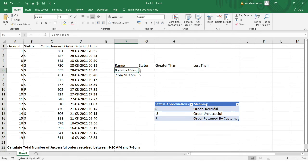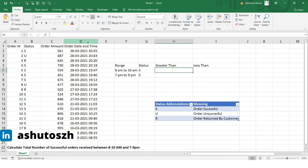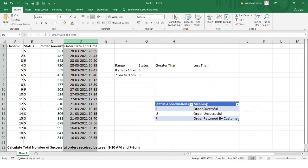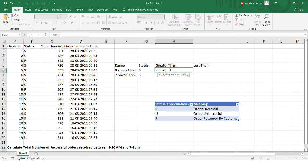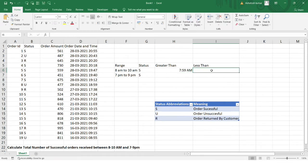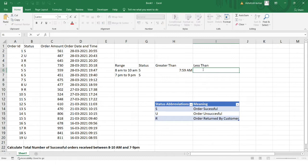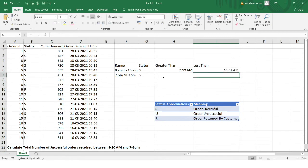For a timestamp to lie in the 8 AM to 10 AM range, it should be greater than 7:59 AM. I'm including 8:00 AM exactly, so I use the TIME function with hour=7, minute=59, seconds=0. Similarly, it should be less than 10:01 — so TIME(10, 1, 0) — since we include up to 10:00 AM.